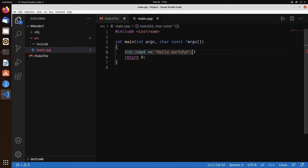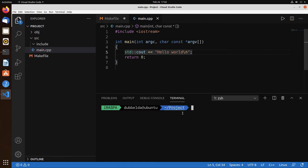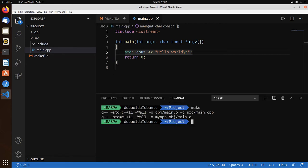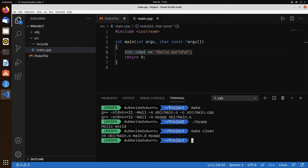So this is a working C++ program. We can edit via Visual Studio Code. And we could open the terminal. Type make to compile, dot slash myapp to run, and make clean to clean the project.